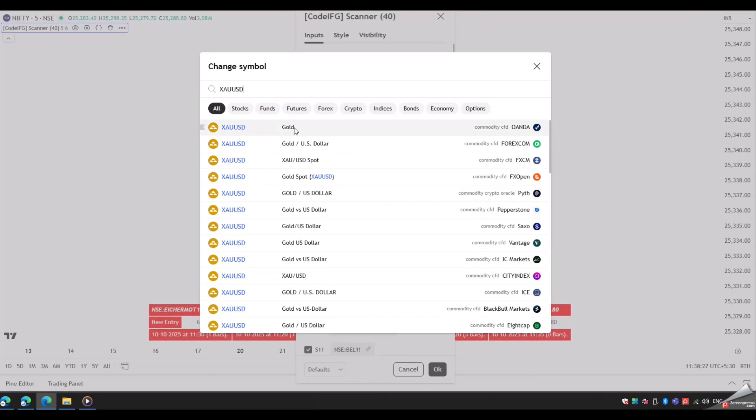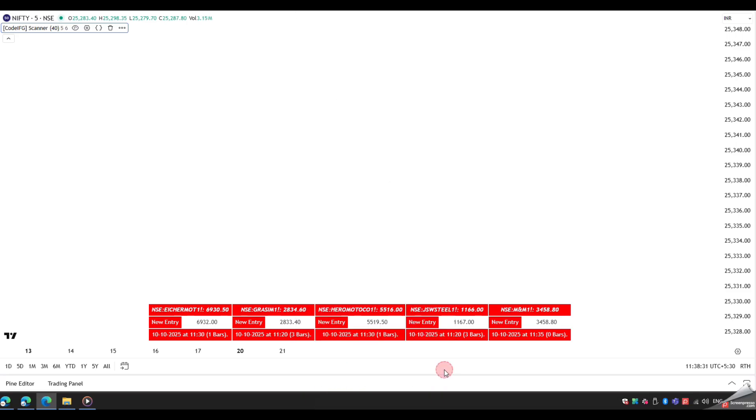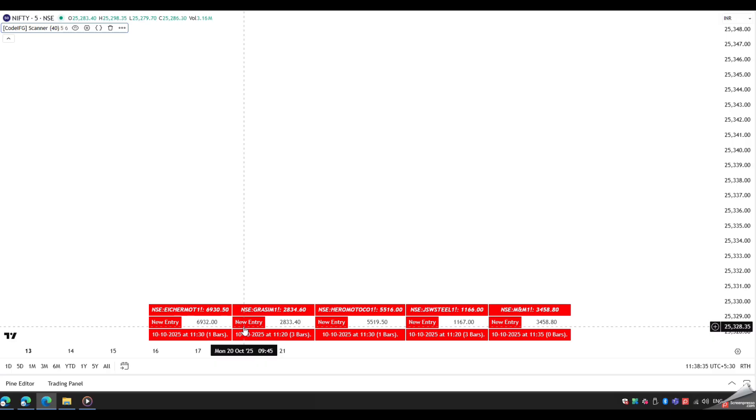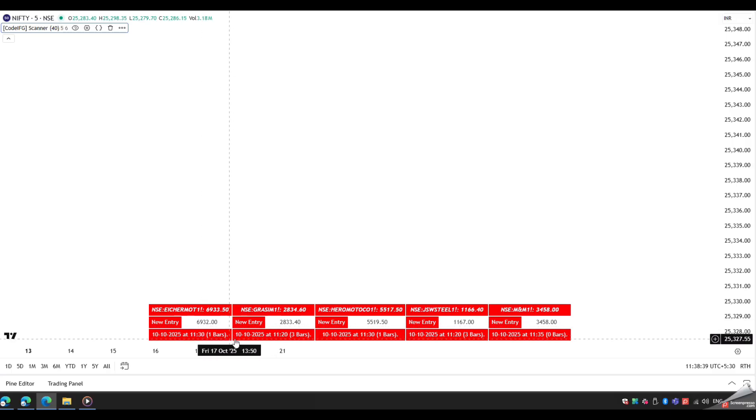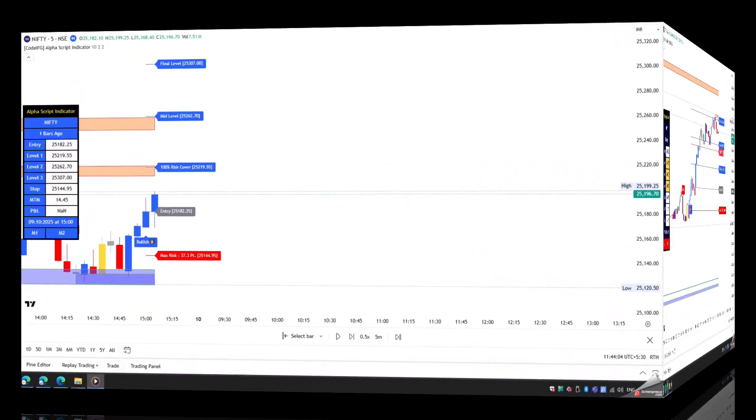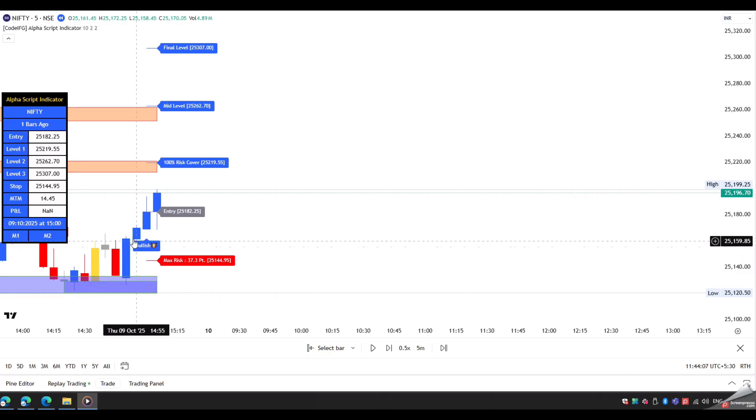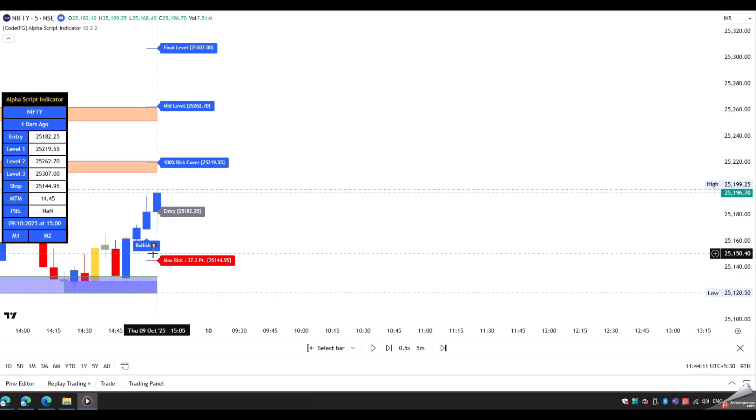Now, save as default and then OK. Our scanner will show signals on your chosen symbols. All symbols that have new signals will appear here. Now, open a new chart window and apply the AlphaScript. The new signal will be marked on the chart as bullish or bearish. Now, check the current signal on the chart.